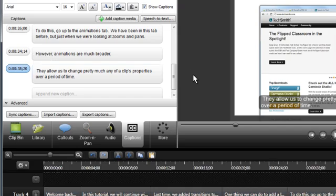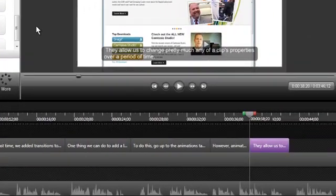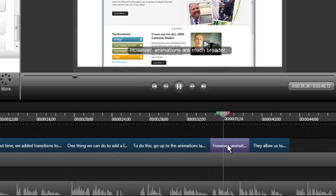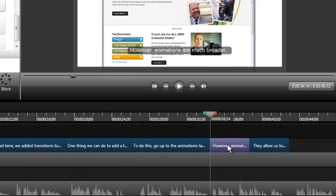You may need to adjust the captions on the timeline to make sure they're aligned with the audio. To test the captions, double-click to select one and press Enter. Then reposition and adjust the duration as needed to make sure everything is in sync.